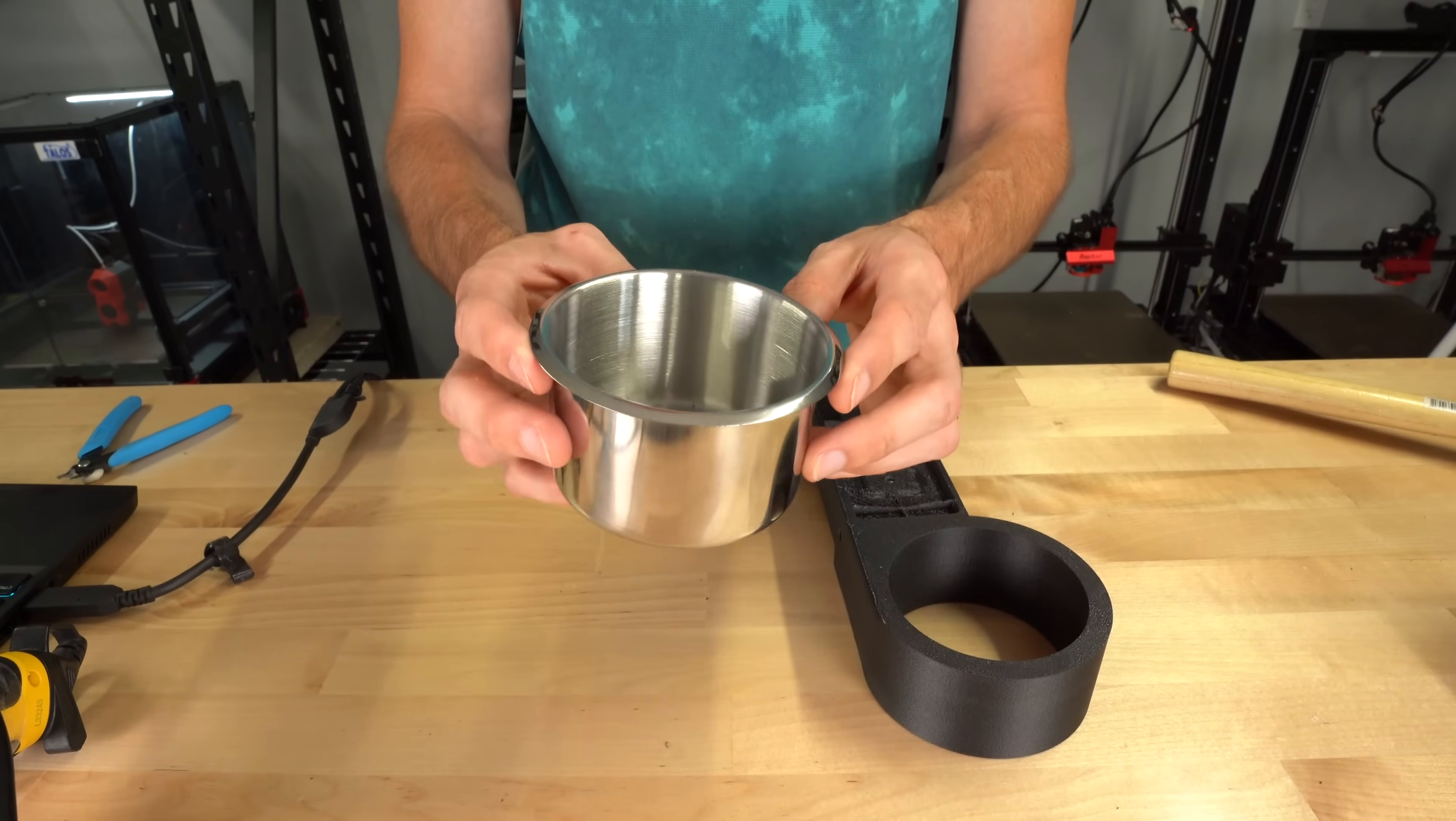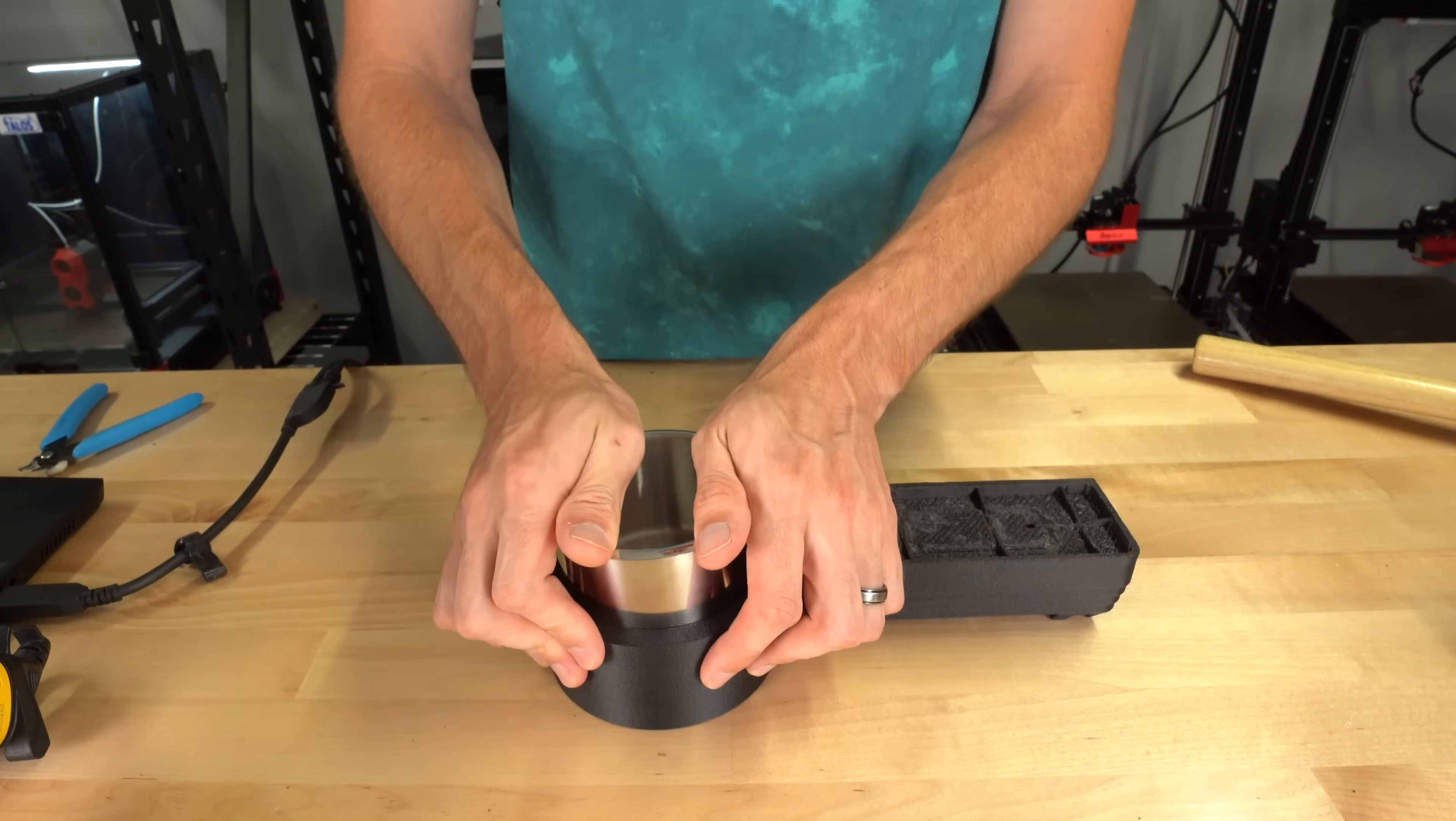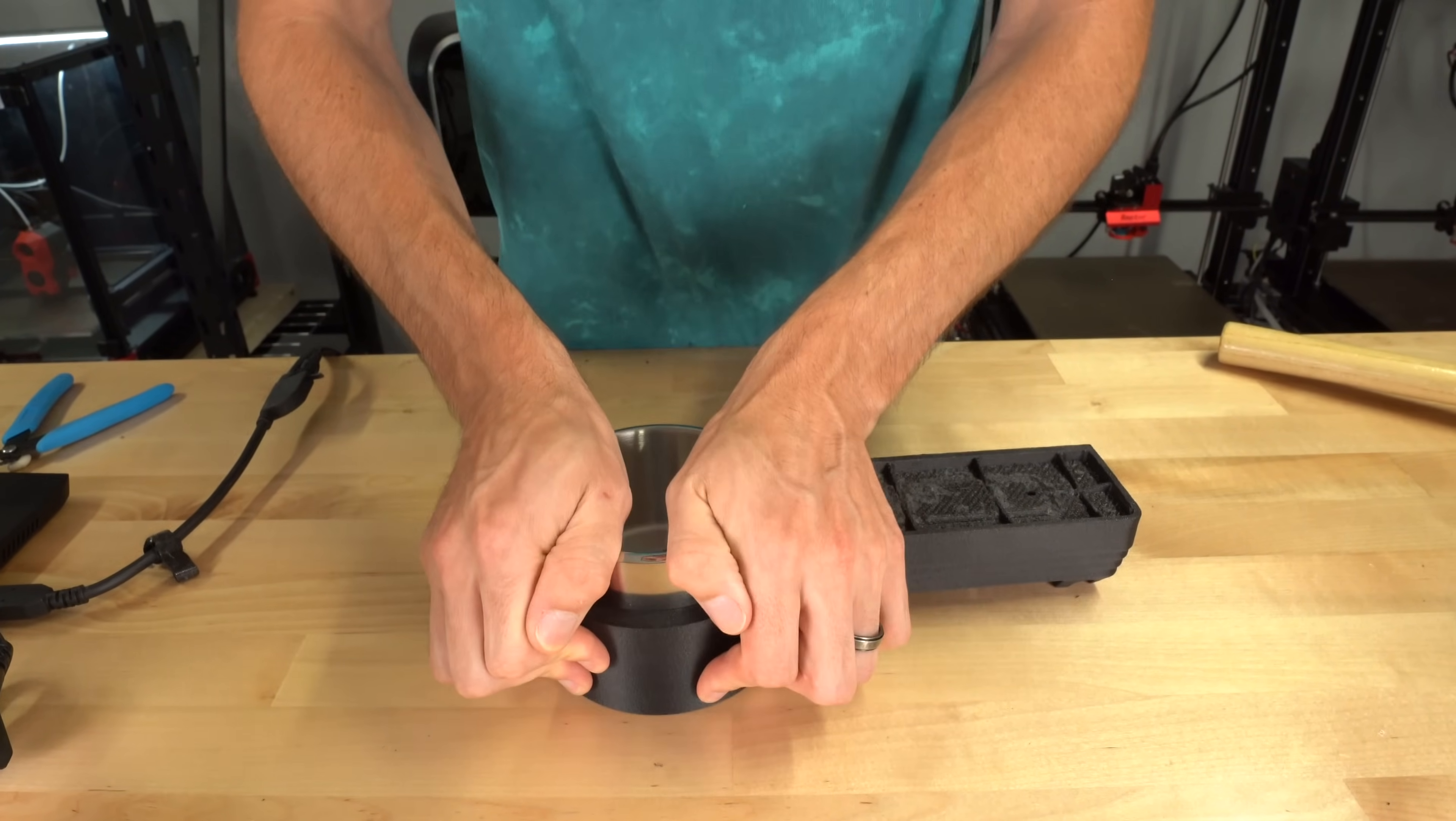The last step was to install the metal insert for the cup holder. This required some convincing, but eventually it did go.